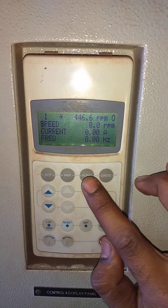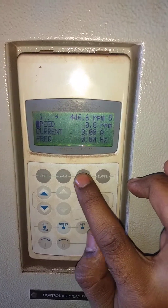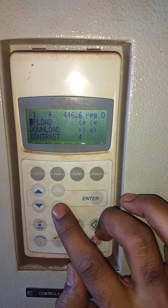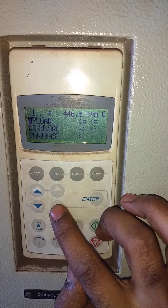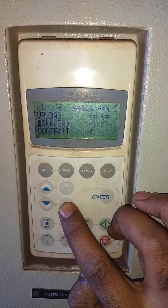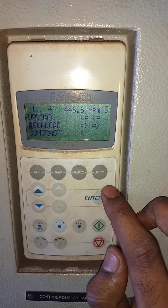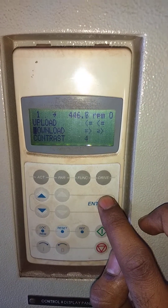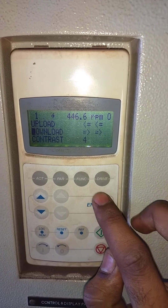Similarly, if you want to download, we'll press the same function button. While pressing this button it will get one step down, that is download, and we'll press enter. The same process will follow.